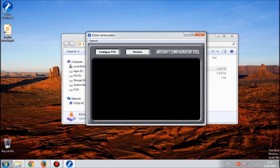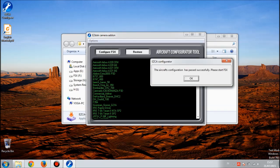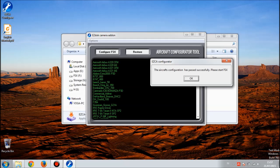Now what you have to do is hit Configure FSX and wait for it to be done. Then it says the aircraft configuration has passed successfully. Restart FSX and hit okay.